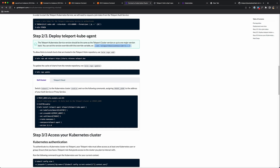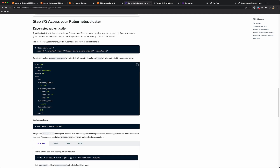Back in the documentation, we move on to step three: accessing your Kubernetes cluster. Teleport may enroll a resource, but it still has an RBAC system to grant or block people from accessing that resource. We've enrolled the resource, but my user isn't able to access it yet — I don't have a role set up. The next step is Kubernetes authentication. To authenticate to a Kubernetes cluster via Teleport, your Teleport roles must allow access as at least one Kubernetes user or group. First, let's run this command to get the Kubernetes user for your current context.